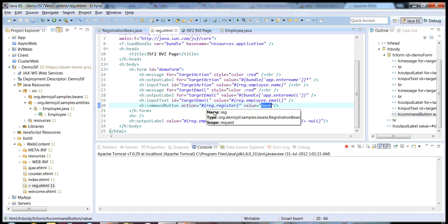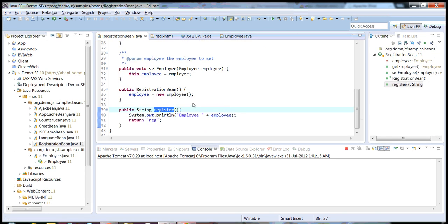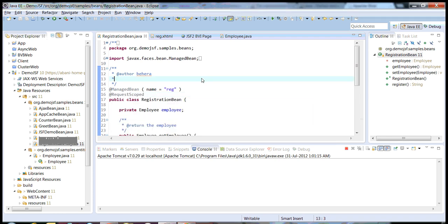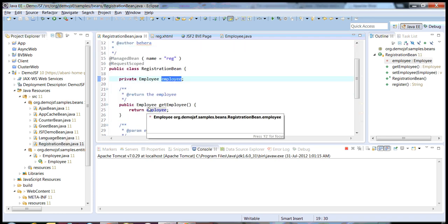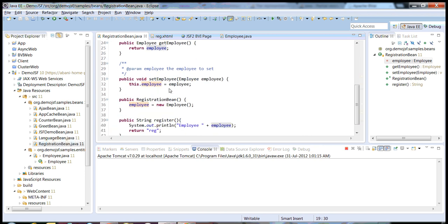I have a registration managed bean, which is request scoped. On clicking the save button, I am invoking the register method of my registration bean. This is my registration bean, which is request scoped, and I have an employee object which I will bind into my JSF pages.